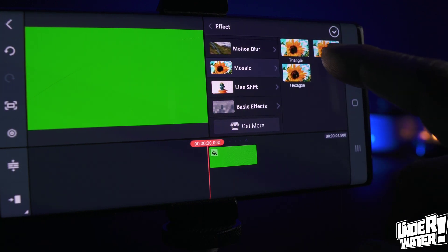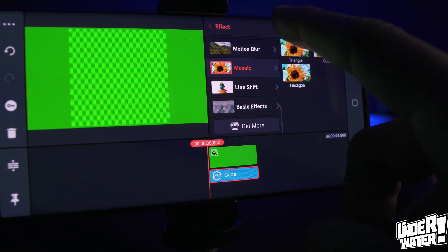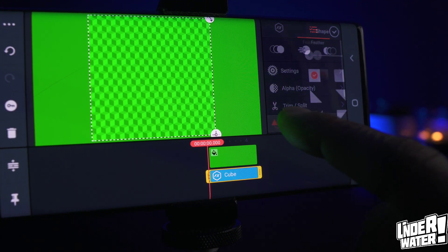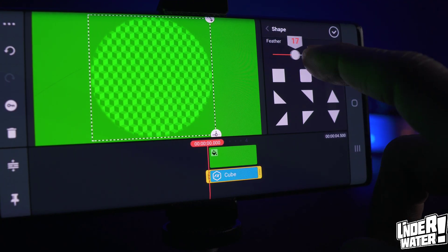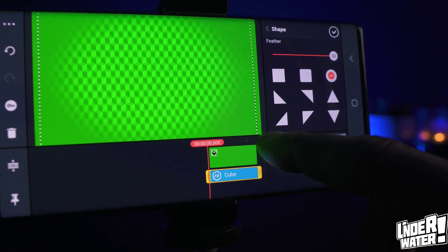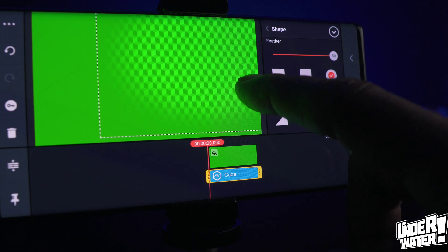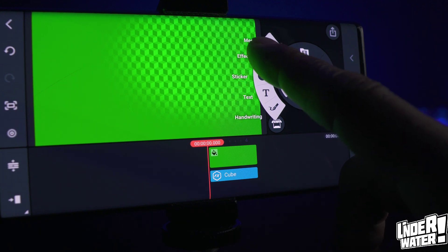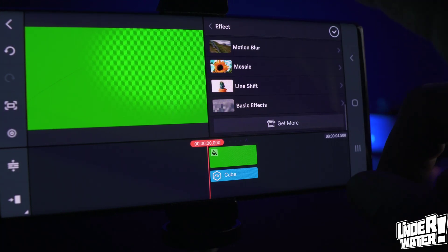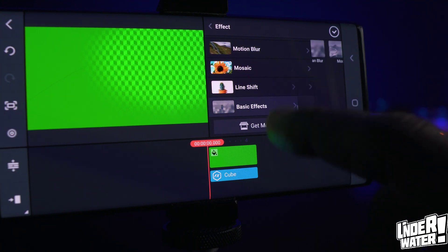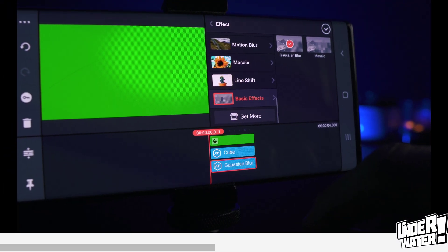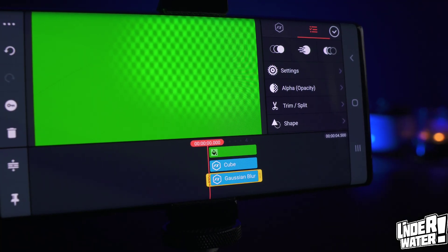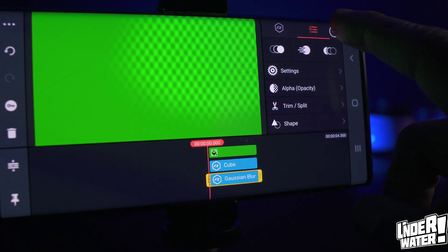In this case I'm gonna use Cube. Go back and change the shape of Cube to Round, and feather the edges all the way to 50. Then make it bigger and position it on the corner, then tap OK. Tap Layer again, go to Effect, all the way down, and use Basic Effect. Tap on Gaussian Blur and tap OK. Make it fit the screen and we are all set.